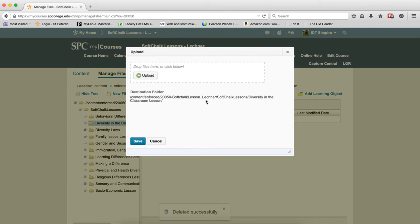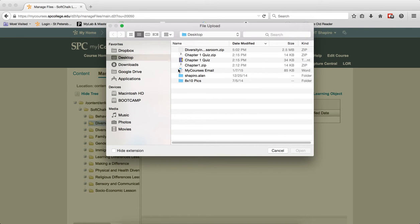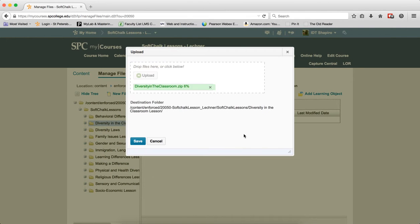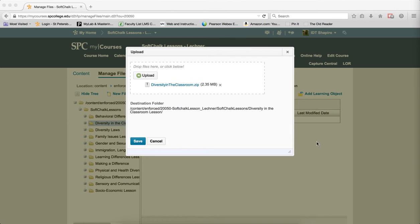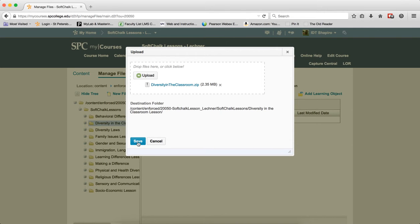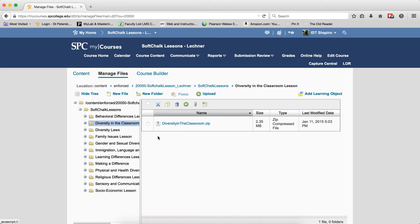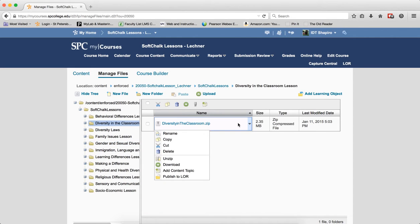I go to upload. I upload the zip file. Once I get the zip file, I save it and unzip.